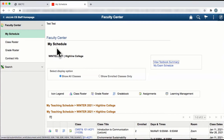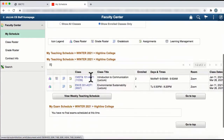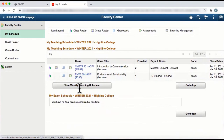Currently, we're on the My Schedule page. You can select your schedule view by showing all classes or showing enrolled classes only. Once you've made your selection, scroll to the bottom and click on View Weekly Teaching Schedule.